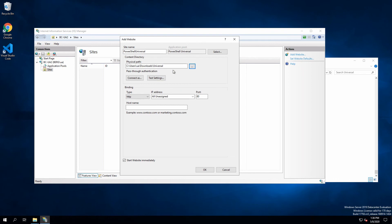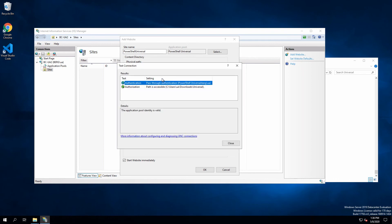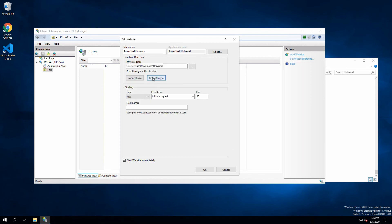Now that I have my app pool and my physical path specified, I'm going to click test settings just to make sure it can find the path and everything's working okay there. So far, this all looks good.